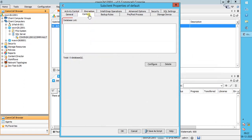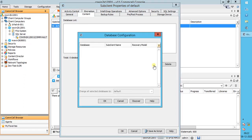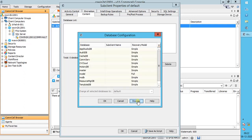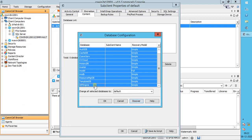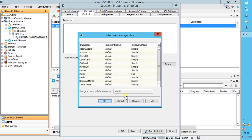Content tab. Database list displays the names of databases currently included in the content. Click Configure to discover and add databases to the content. In the Database Configuration window, click Discover — it will scan the SQL instance and list all databases configured under it. It also retrieves the recovery model of each database. You can select each database and assign it to the sub-client. If needed, you can even mark a database to not back up. You can select all databases and assign them using the option 'change all selected databases to'. As a backup admin, you should know the Microsoft SQL database recovery model along with its pros and cons.